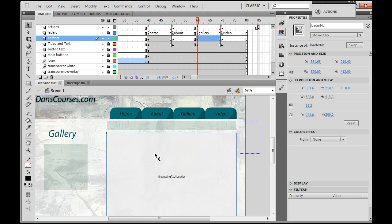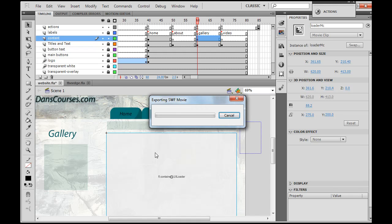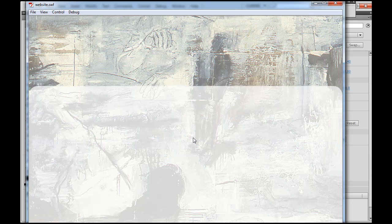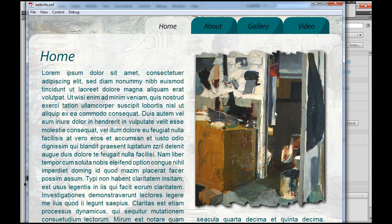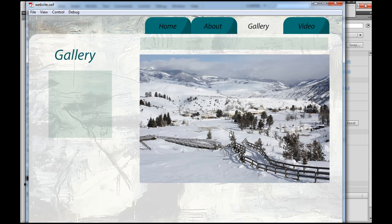So far we've got this movie clip here called Loader MC, and inside of it is a component, a UI loader inside of it called Loader. If we run the movie, an initial image is loaded into our image viewer, that movie clip under gallery. So now what we need to do is load our thumbnails here. If we can get all our thumbnails, then we can click on those thumbnails and load them in over here.